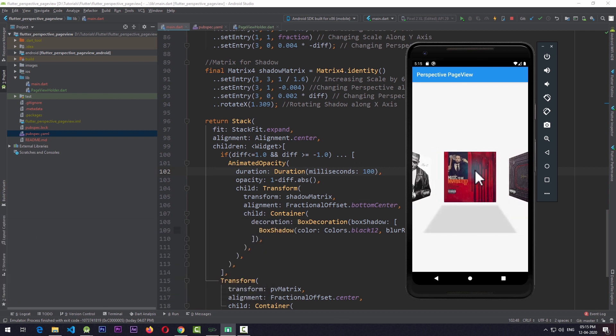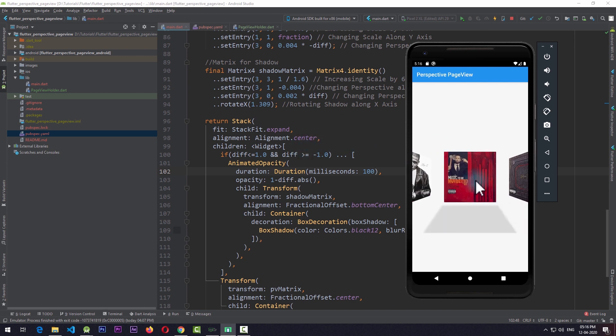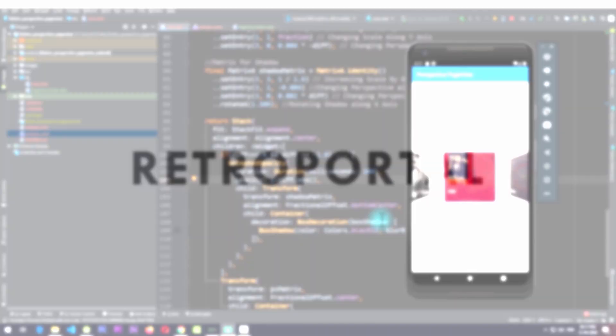This tutorial can be a bit challenging if you struggle with the mathematics, so I'll also be releasing a Flutter package where you can simply add it to your application and use this type of page view. I'll add the link to that package in the description shortly. If you found this video useful make sure to hit the like and subscribe button and consider supporting me on Patreon for more Flutter videos on RetroPortal Studio. See you next time, peace!